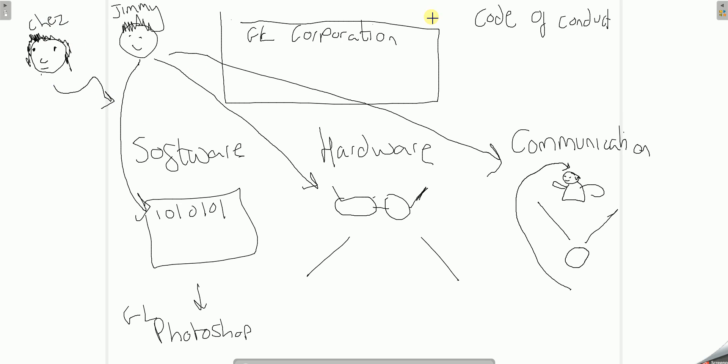And that is bad. That is breaking the code of conduct. Chez cannot copy Jimmy's ideas. That's the first thing. It should be Jimmy who gets rewarded for his work, not Chez copying his idea. So that's breaking the code of conduct.